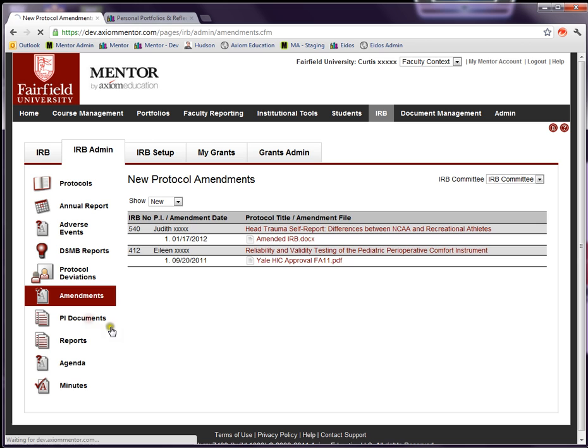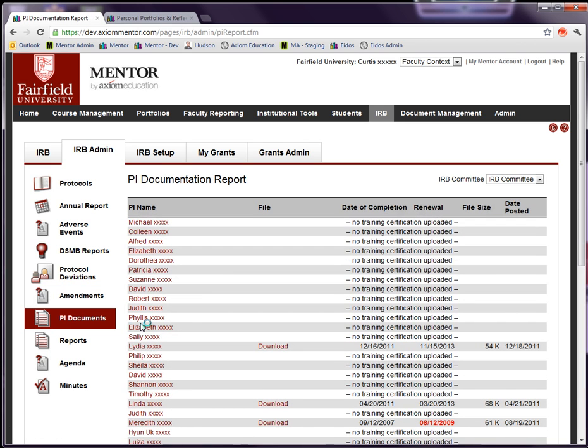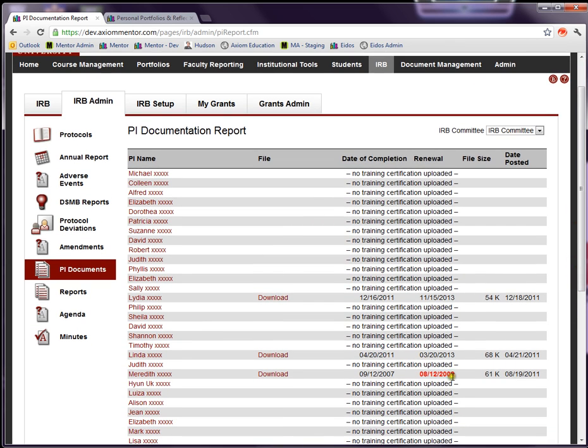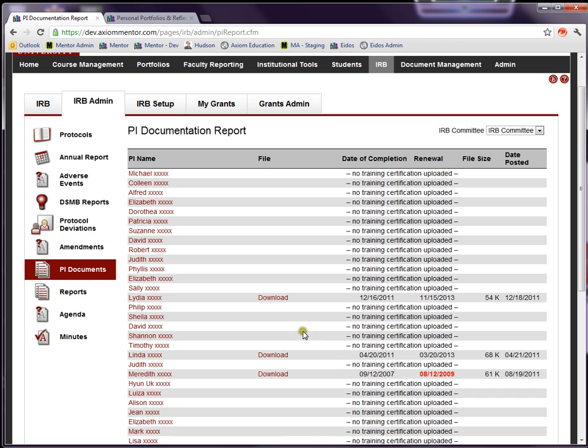The PI documents page, if you are requiring certification by your IRB members or by your investigators, this page shows who has completed their certification, when it's due, and the due date is based on the number of weeks that you set in the setup. Mentor highlights those who are out of date and there's a function to remind those members whose certification is out of date to complete that certification and renew it and get it uploaded. You can download the certificate and this information appears on the protocol pages themselves.